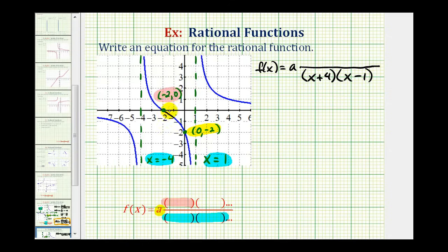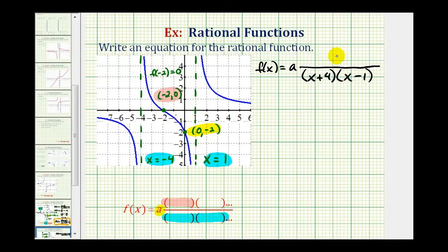Now let's talk about the x-intercept. If the function contains the point negative two, zero, that means f of negative two must equal zero. Rational functions are equal to zero when the numerator equals zero, so x equals negative two is a zero of the numerator, which means the numerator must contain a factor of x plus two.